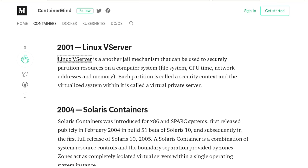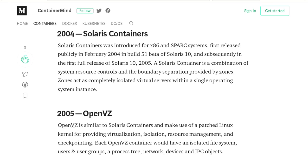In 2004, Solaris containers — usually called zones — arrived, built deeply into the Solaris OS. Sun took the jail concept and ran with it. You can explore it today through OpenIndiana or Illumos distributions. Joyent has extended zones with Linux-flavored zones that let you run Linux software on SmartOS. Zones offer a root zone and child zones with their own network stack, mounts, and controls — similar to jails but a full first-class Solaris primitive.